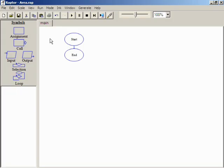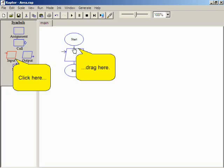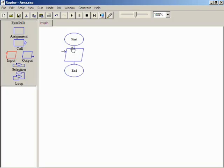Symbols can be added to the flowchart in several ways. The first method is to drag a symbol from the symbol palette into the workspace. Now, right-click on the input symbol and select Edit.